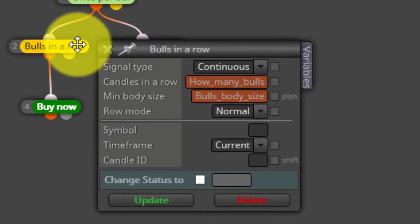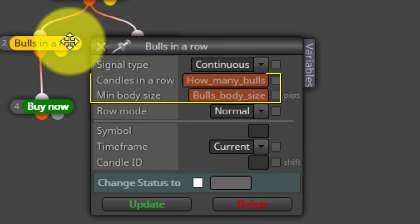If we select any of them, we can see how the previous constants are configuring the number of candles in a row and its minimum body size.